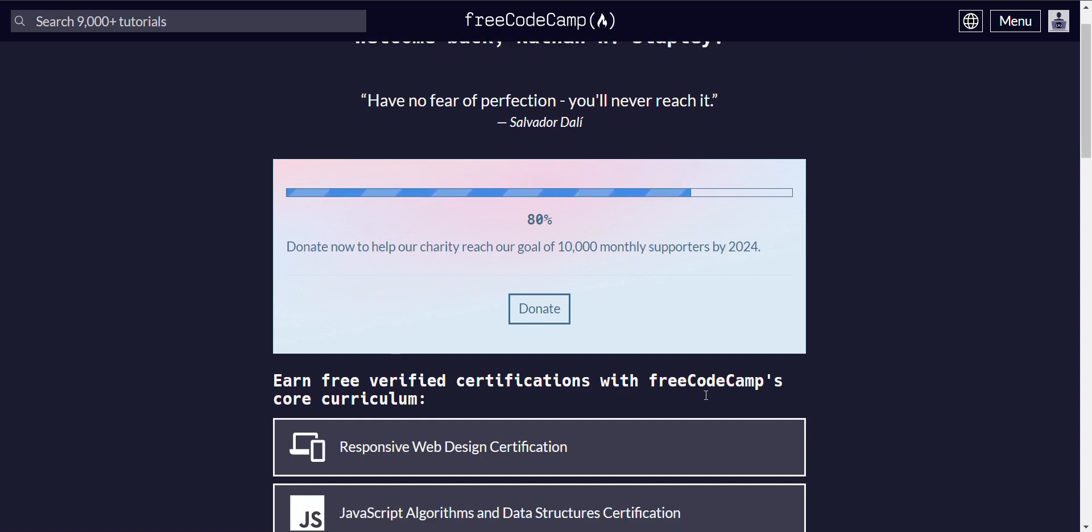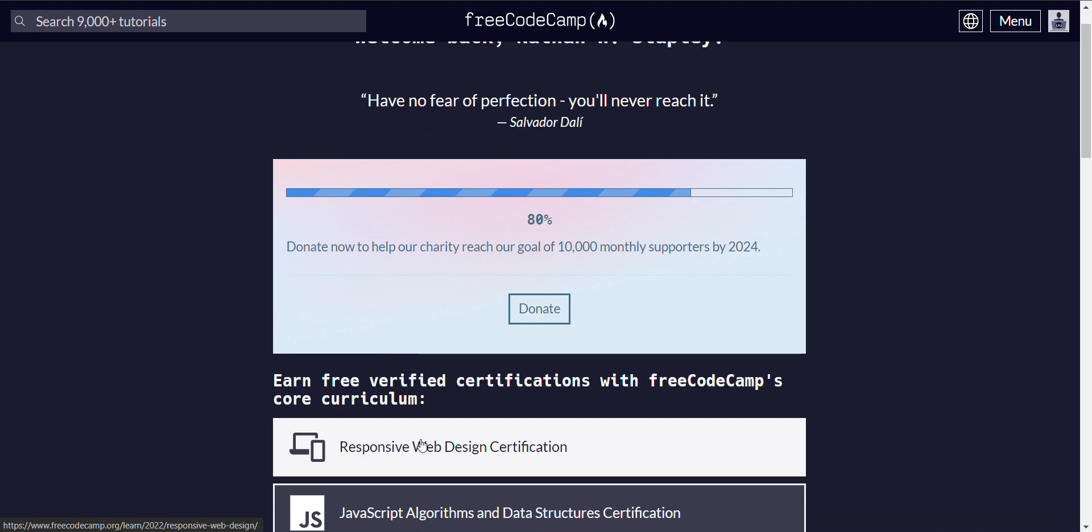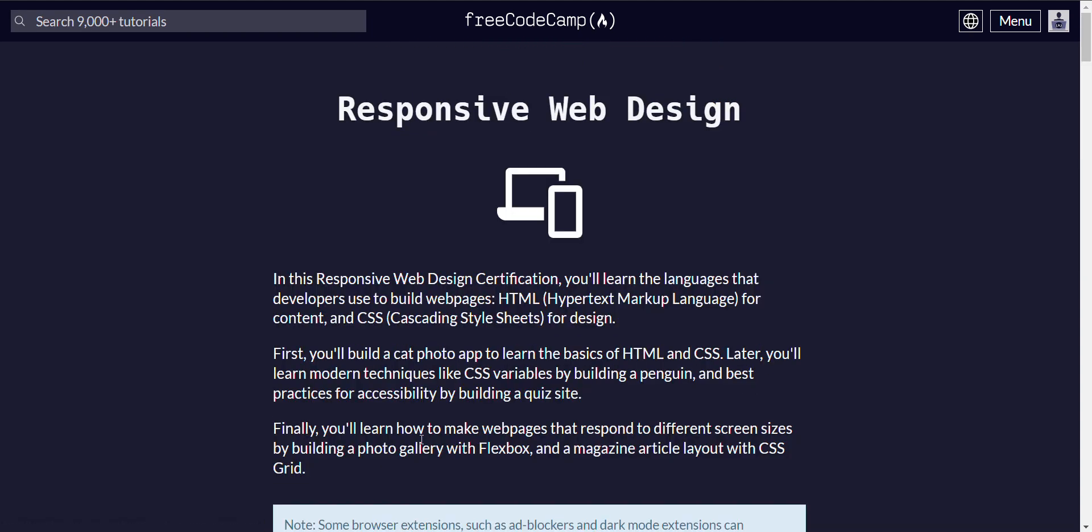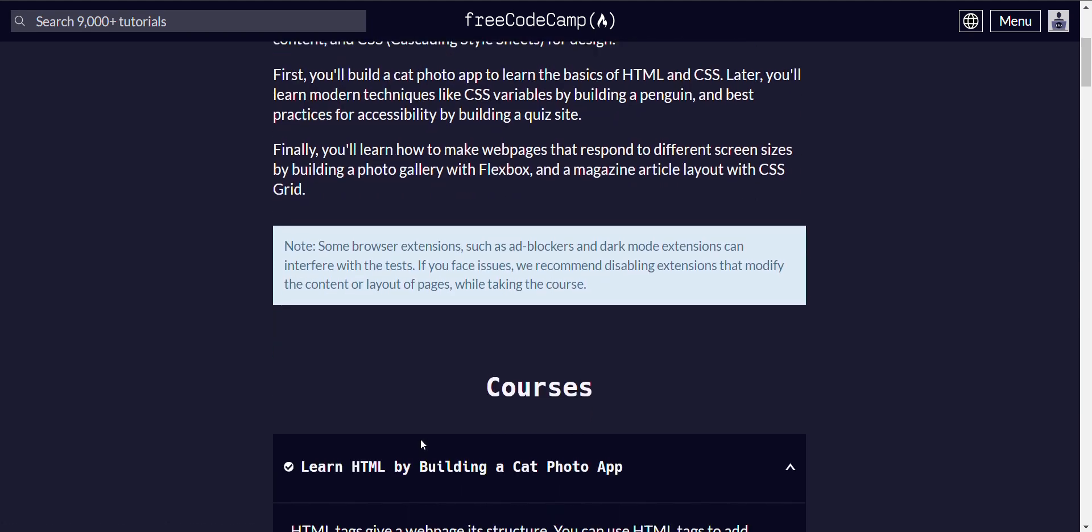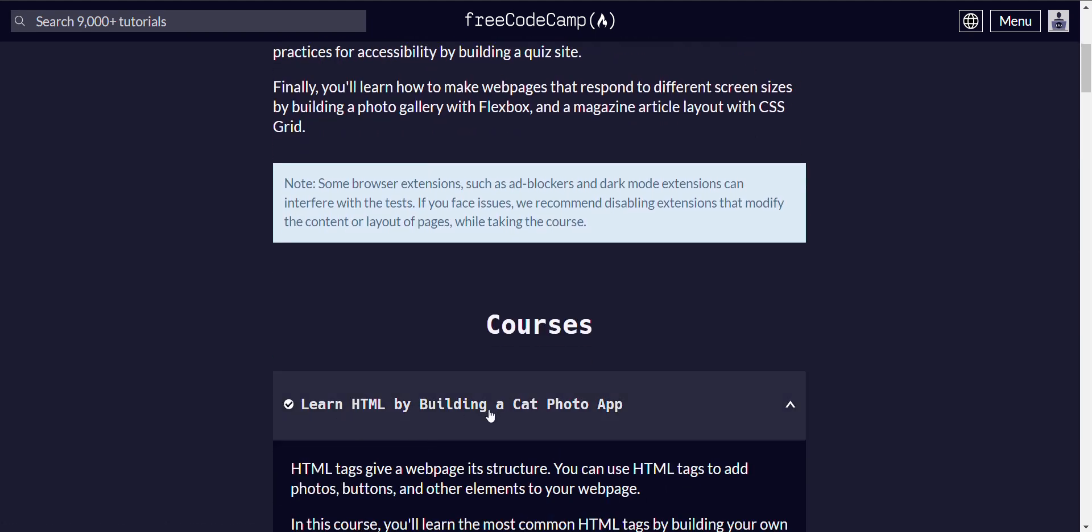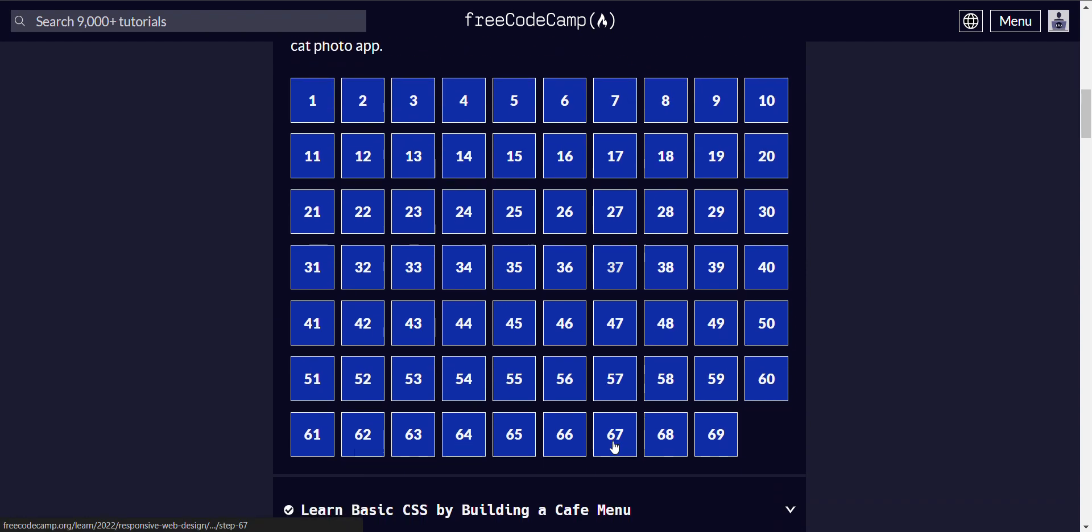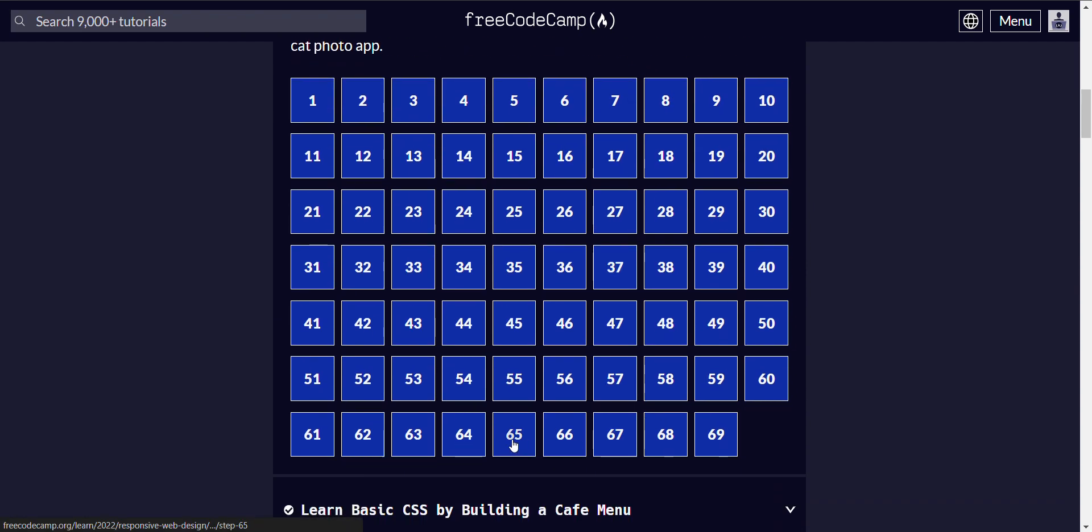Alright, we are doing free CodeCamp curriculum, responsive web design certification, and we're learning HTML by building a cat photo app. We're on to step 65.